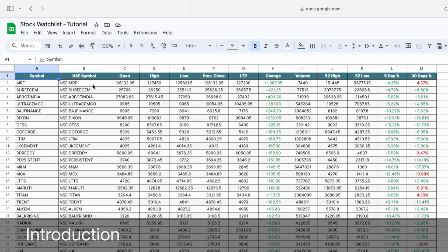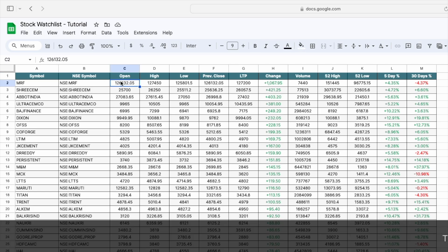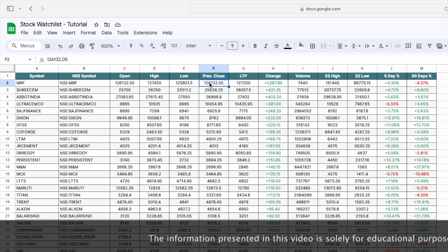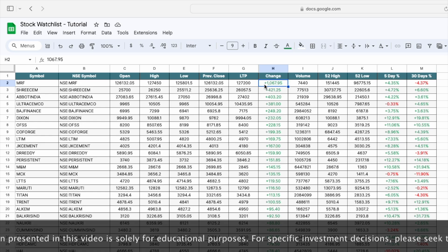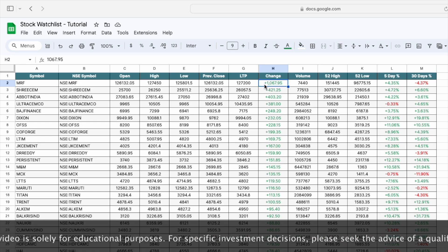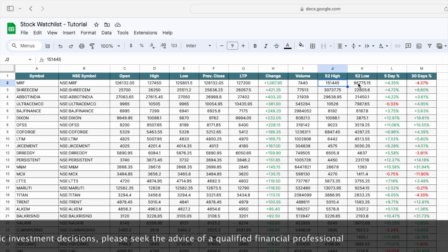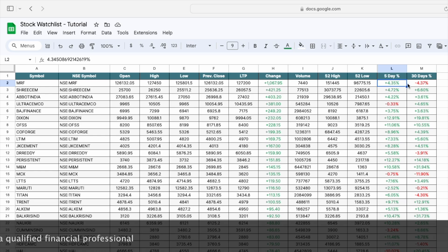First I will explain the functionality of this dashboard. We have the symbol of our stock, then the open price, today's high price, today's low price, the previous close price, the last trading price, the change value, the volume, the 52-week high, the 52-week low price, the five-day percentage change, and the 30-day percentage change.